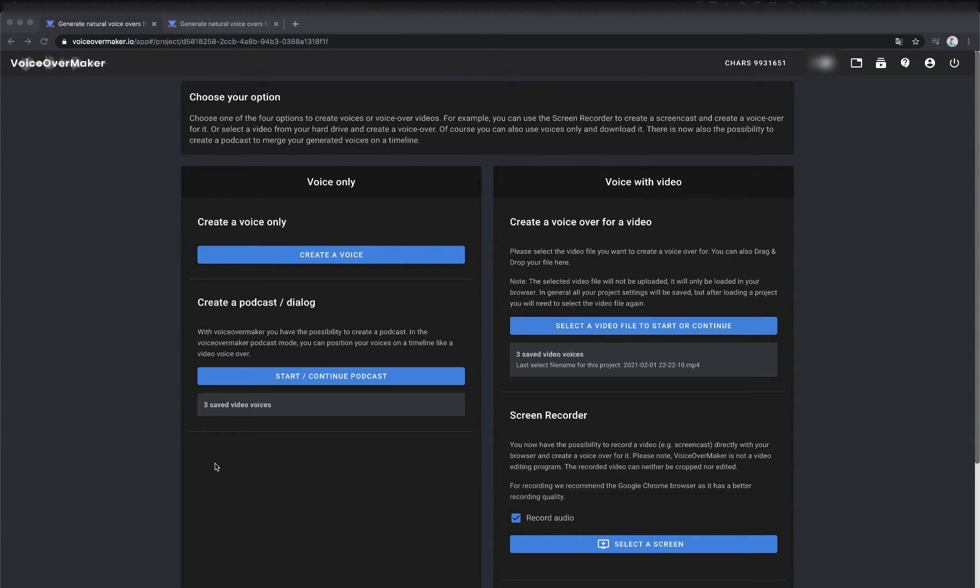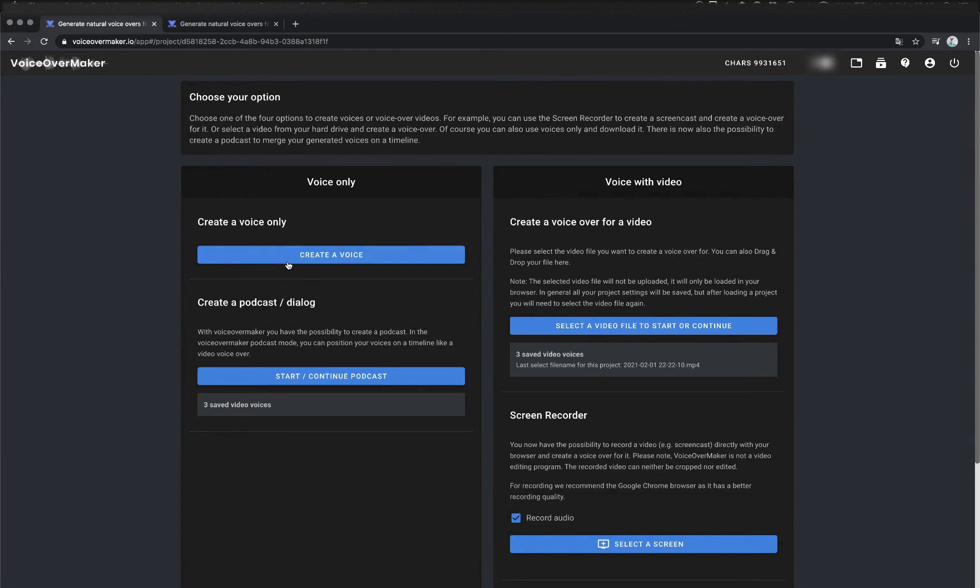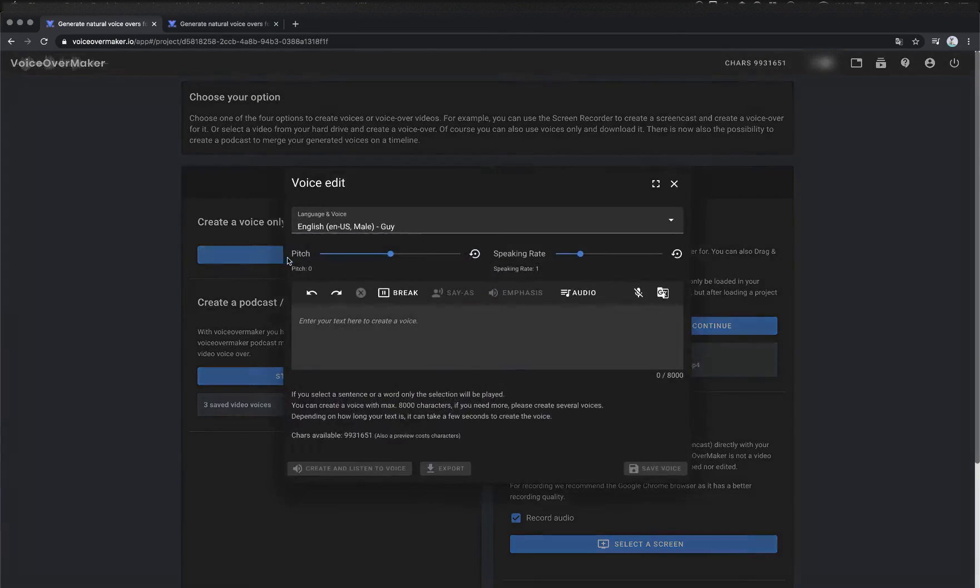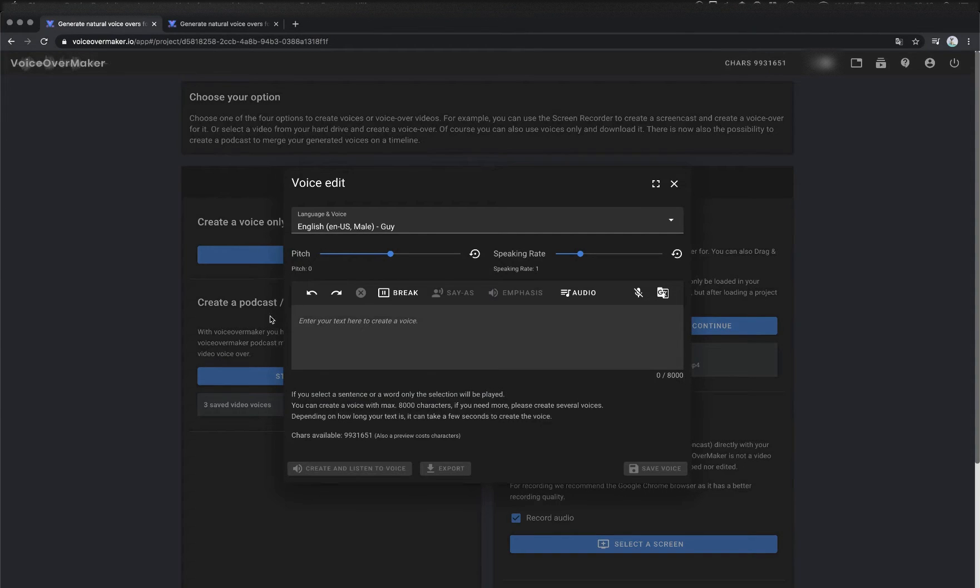Today I would like to introduce you to the new text-to-speech SSML editor with which you can refine the voice with a few simple clicks without having to write an SSML tag yourself.